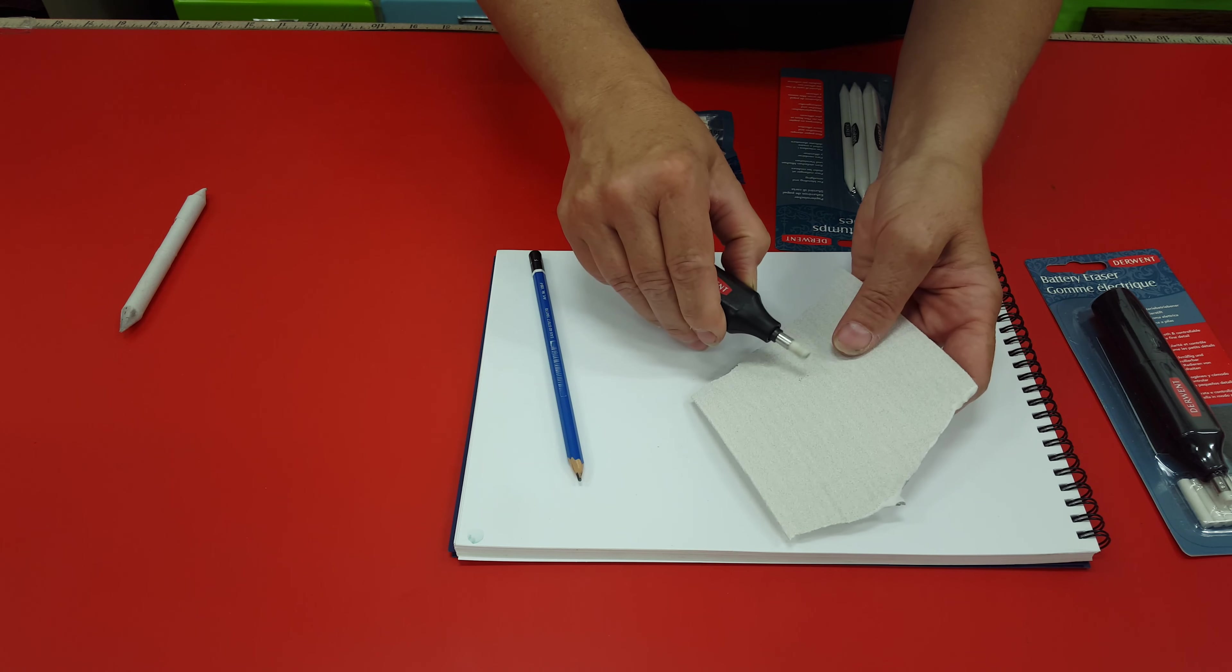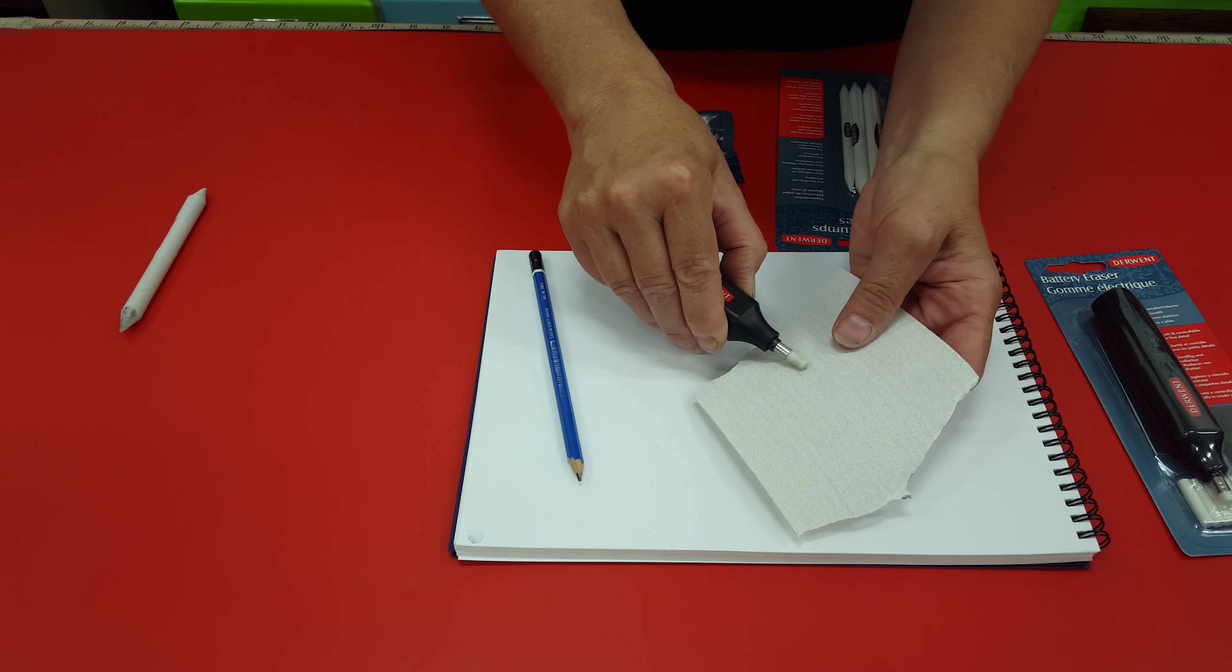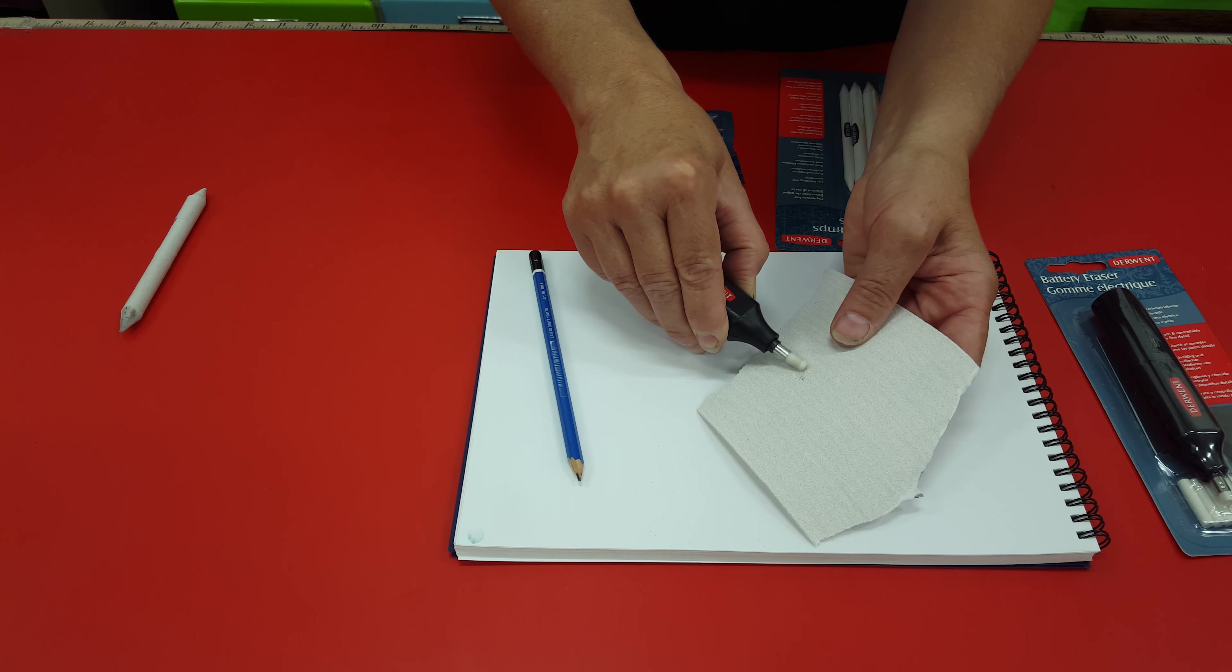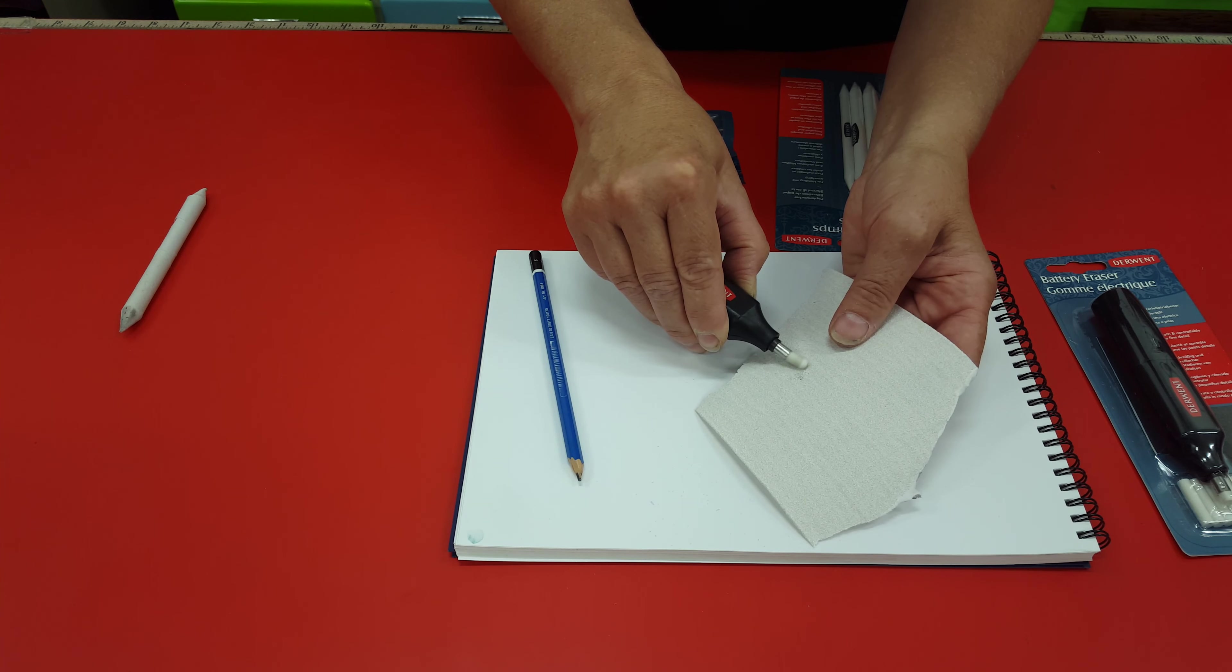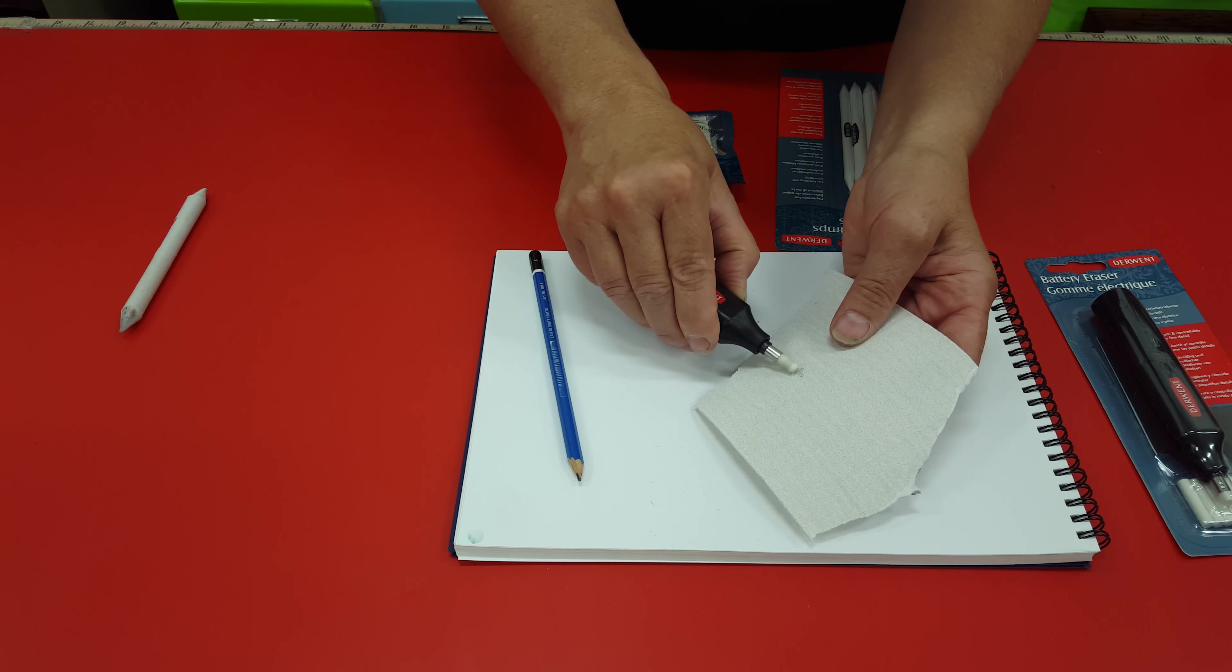So with some sandpaper you just grind that down until you get a point.